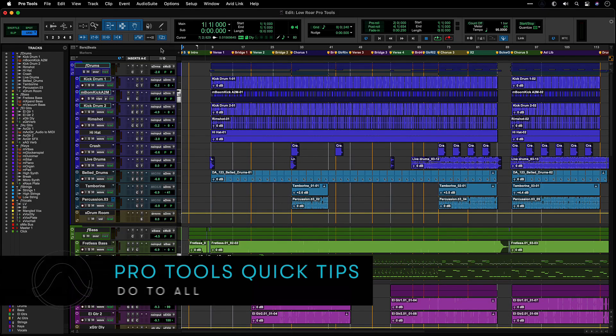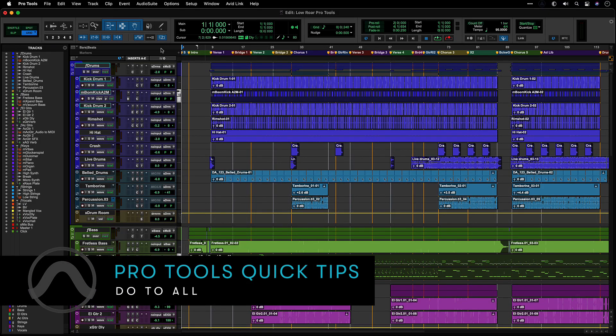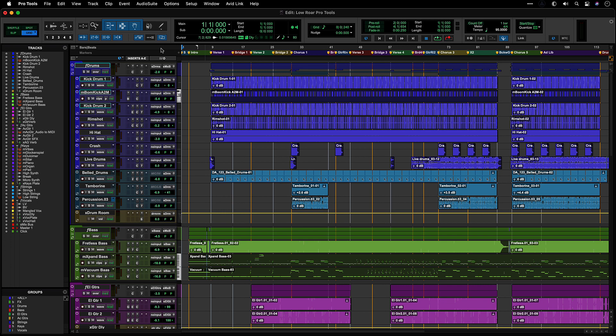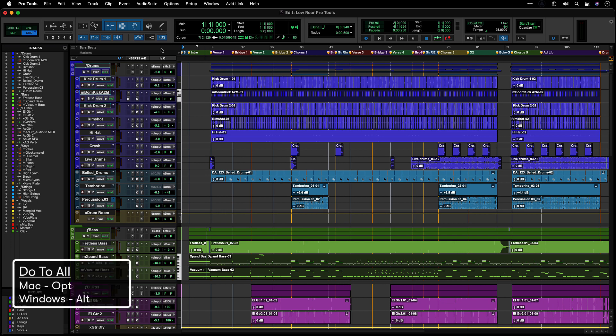Do To All is an important concept within Pro Tools that allows you to perform the same action across all tracks. The modifier key for the Do To All function is Option on Mac or Alt on Windows.